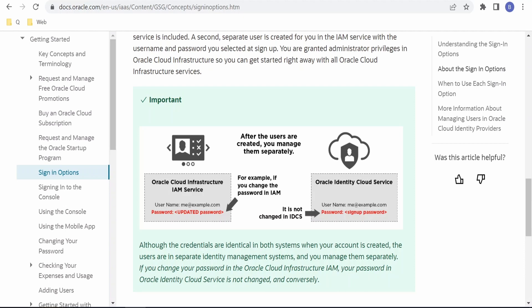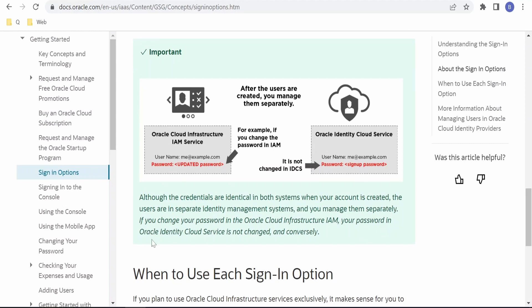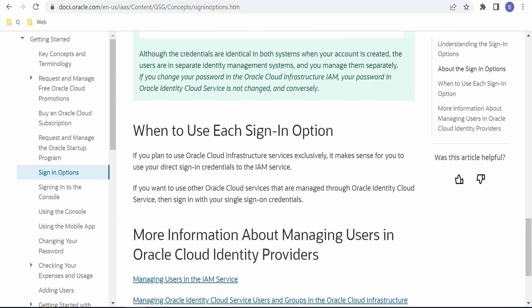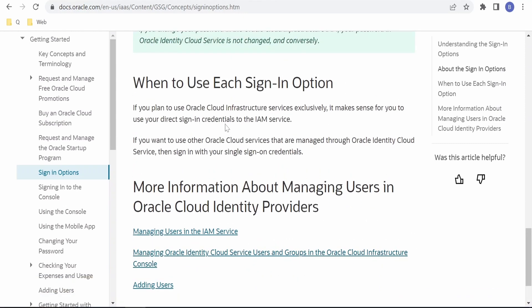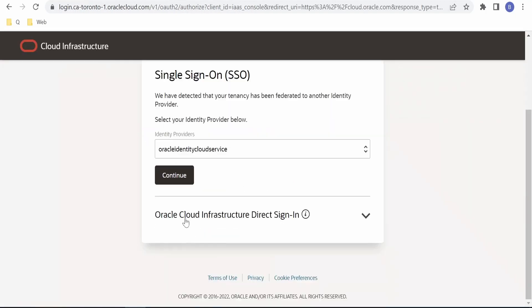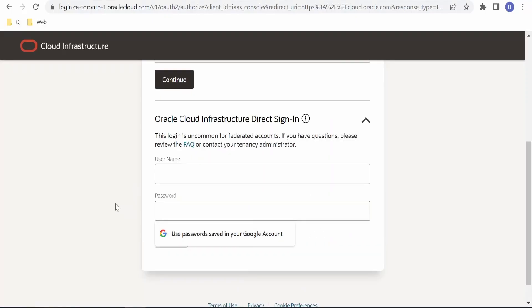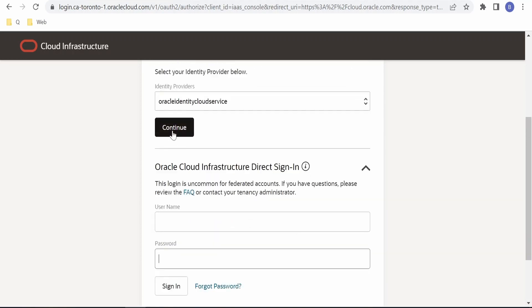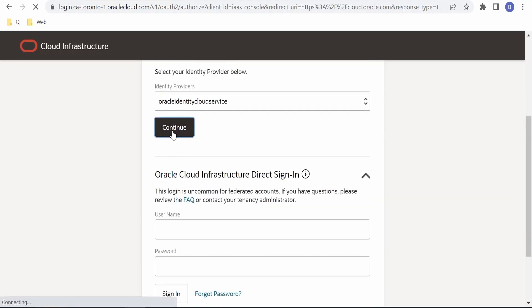If you change your password in Oracle Cloud Infrastructure IAM, your password in IDC is not changed, and conversely. Now if you want to make use of IAM service, you can click on the 'Direct Sign-In' option and provide the username and password. I will click on Identity Cloud Service for now.